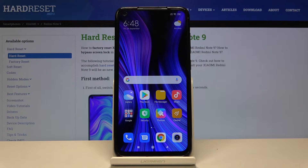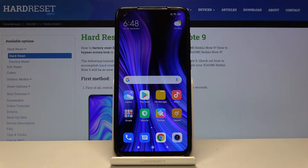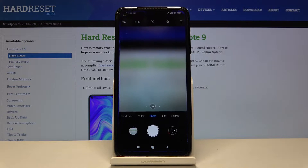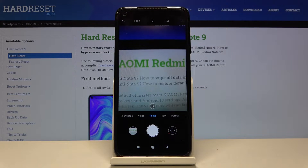Welcome. I've got the Xiaomi Redmi Note 9 and I'm going to show you how to change the aspect ratio in the camera app on this device. First, we have to tap on the camera button here to open it, and as you can see, we are now in the standard photo mode.